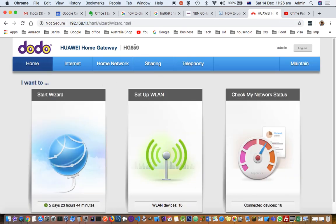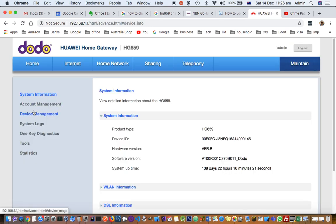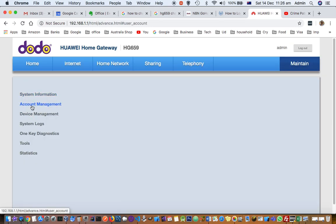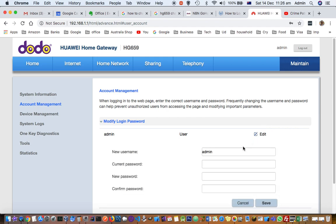Now let's see how to change the router's user ID and password. Go to Maintain, then Account Management. Click Edit on the user, and here you can change the username and password. Enter the current password and then the new password. That's how you change the router credentials.